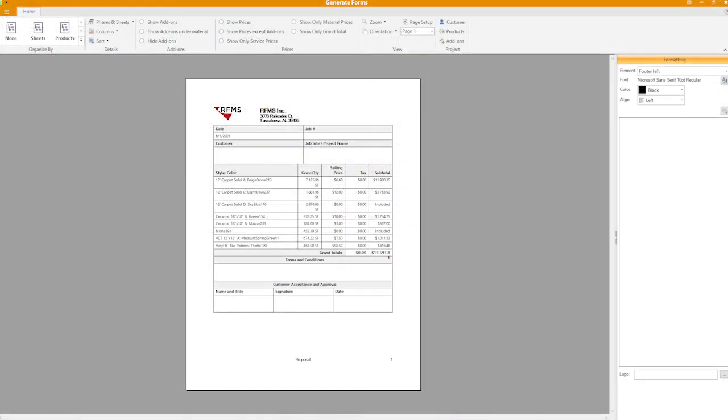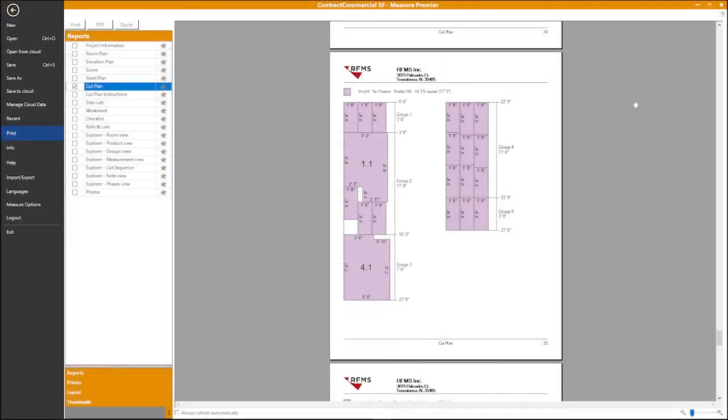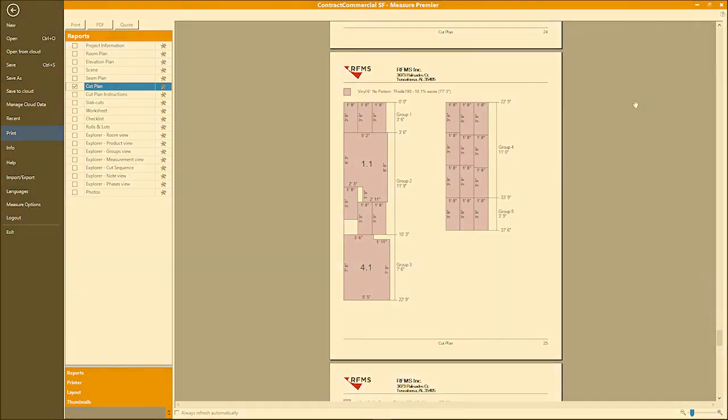After reviewing the worksheet, you'll want to put your data to work. Use the custom forms feature to produce a truly professional looking quote or bid using your company's logo. Print seam and cut plans with detailed instructions for your installers and optionally export the project to RFMS as a quote or order.